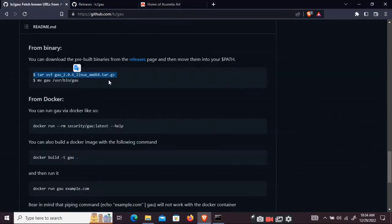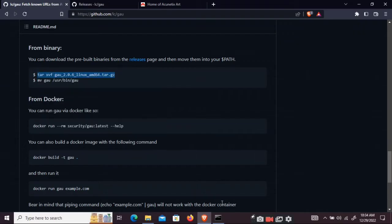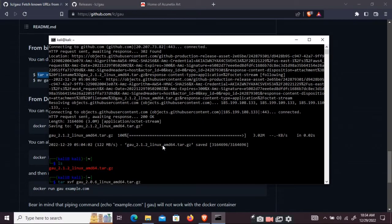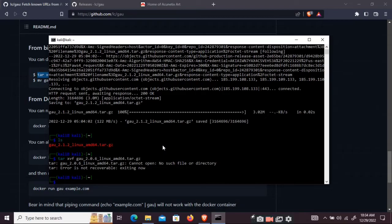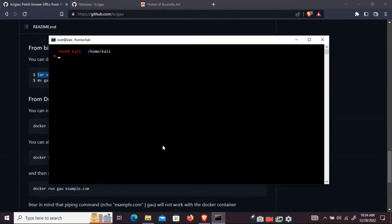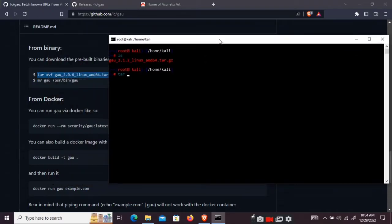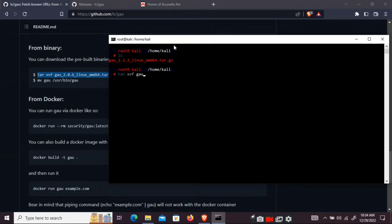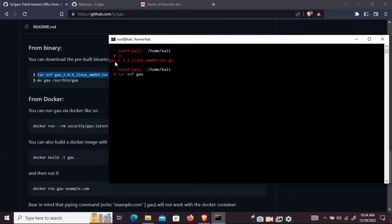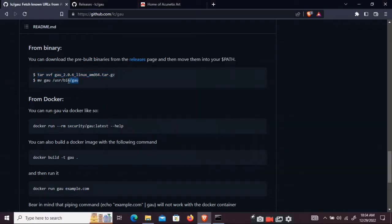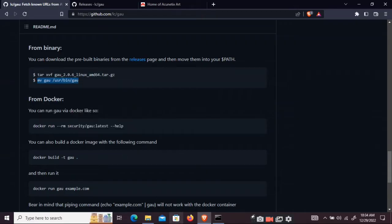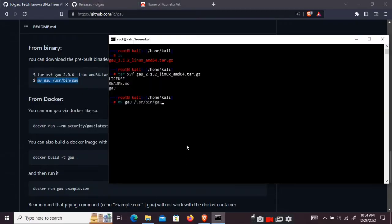Now here are the commands you can run to install this. I'll just copy and paste this. Now you can just move it to your bin folder. So now we can use it.